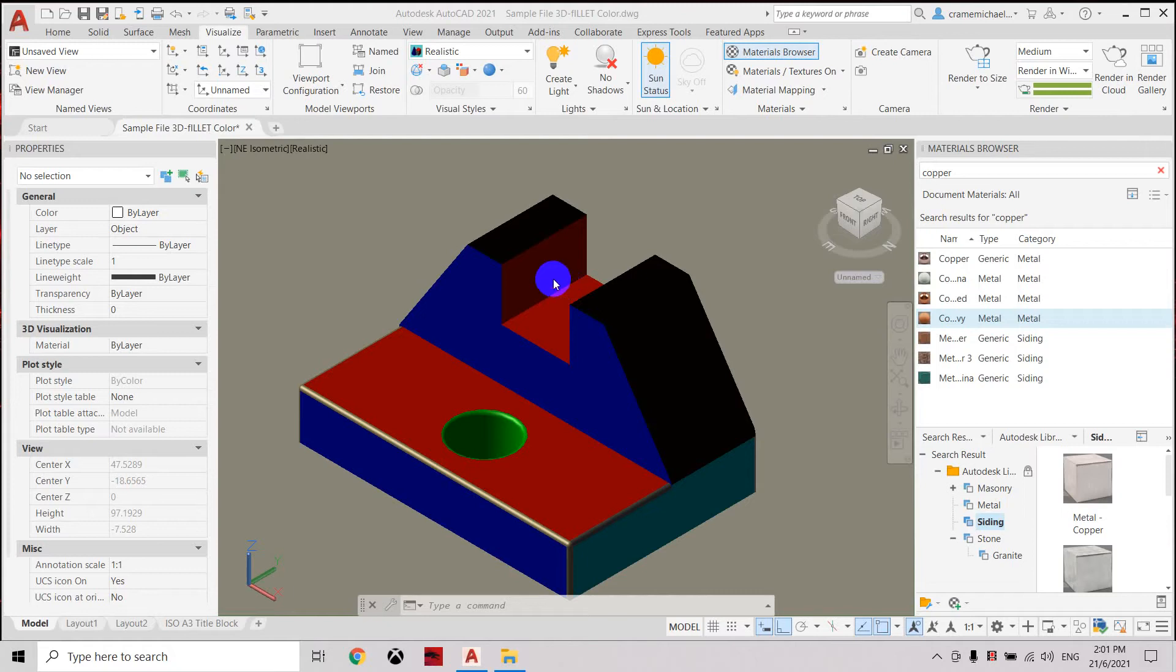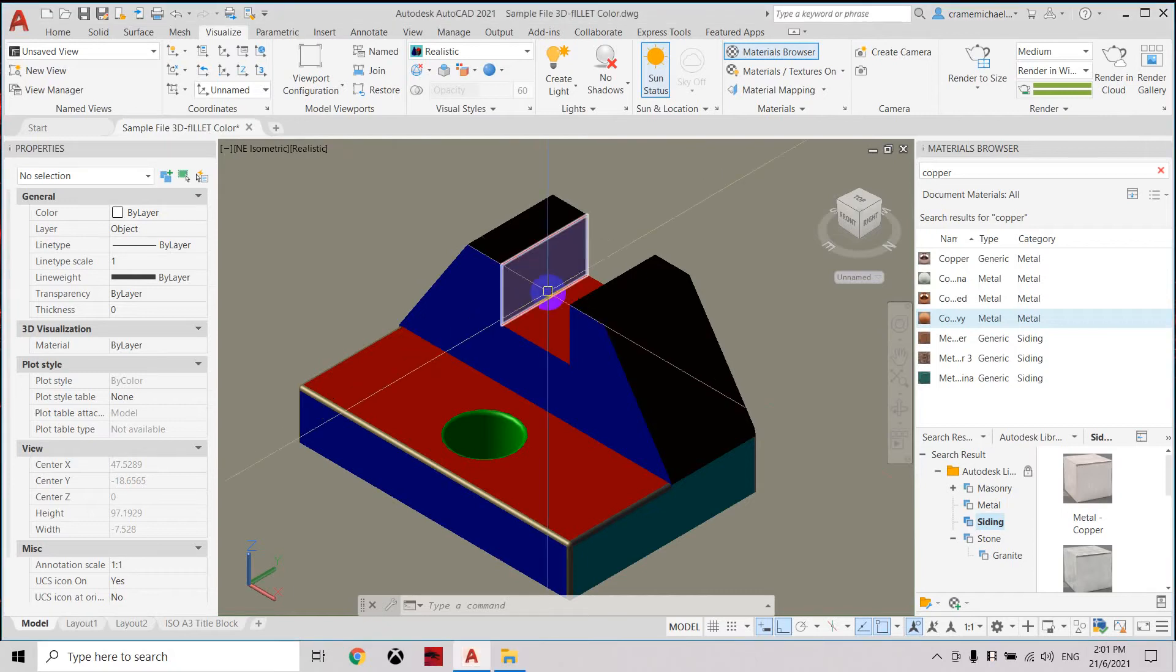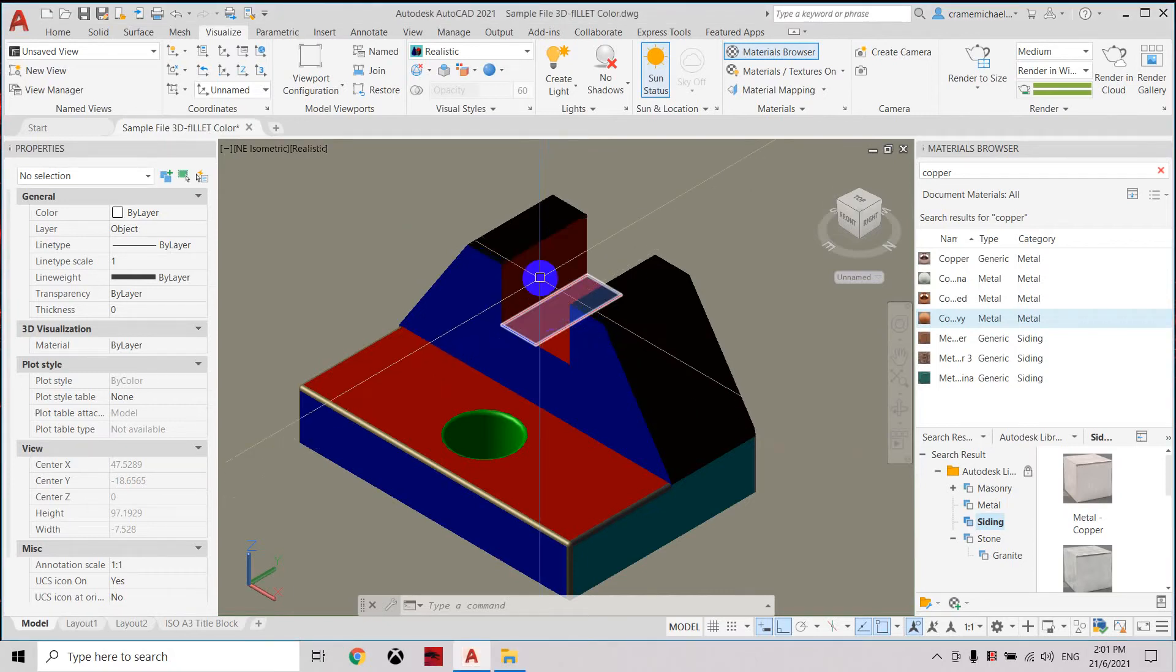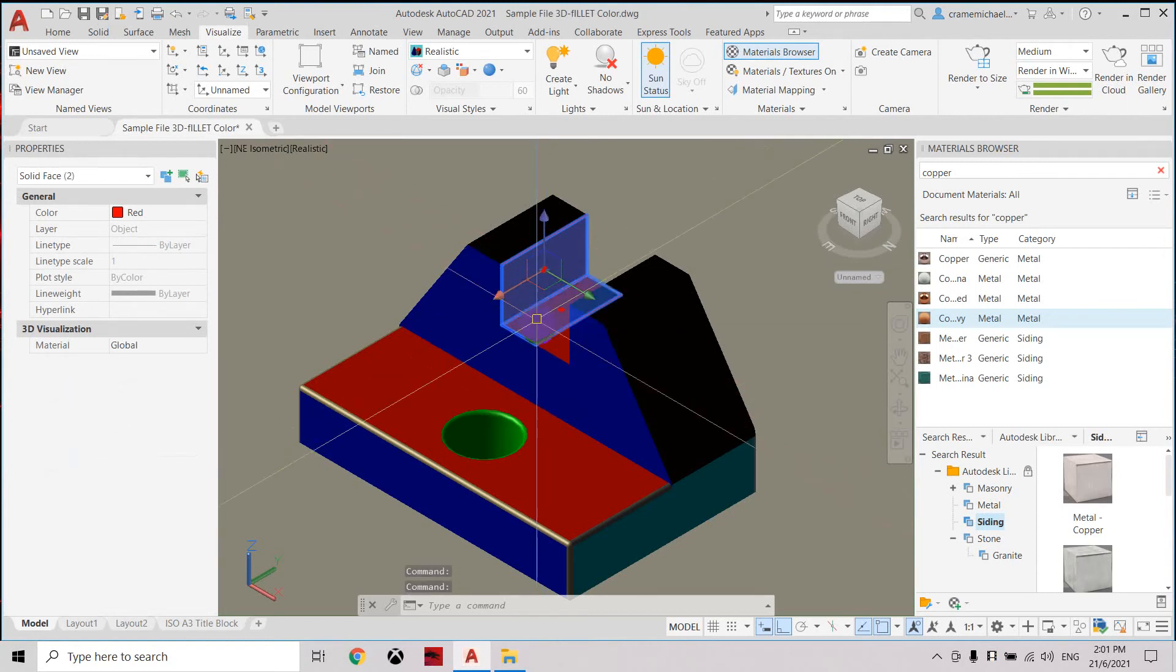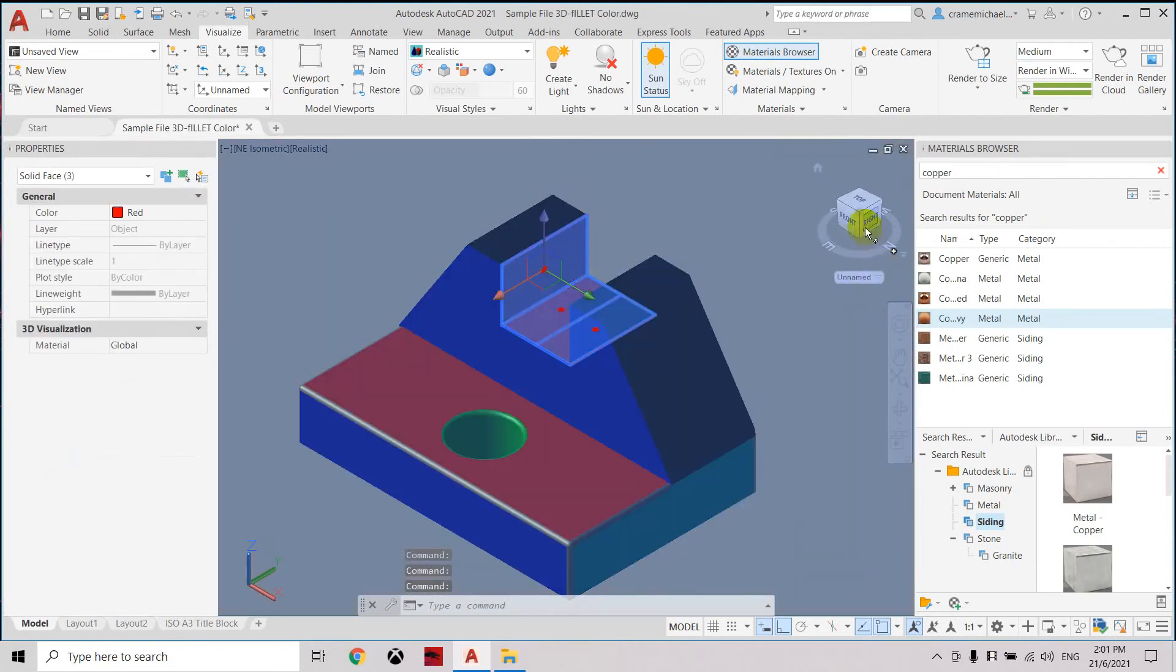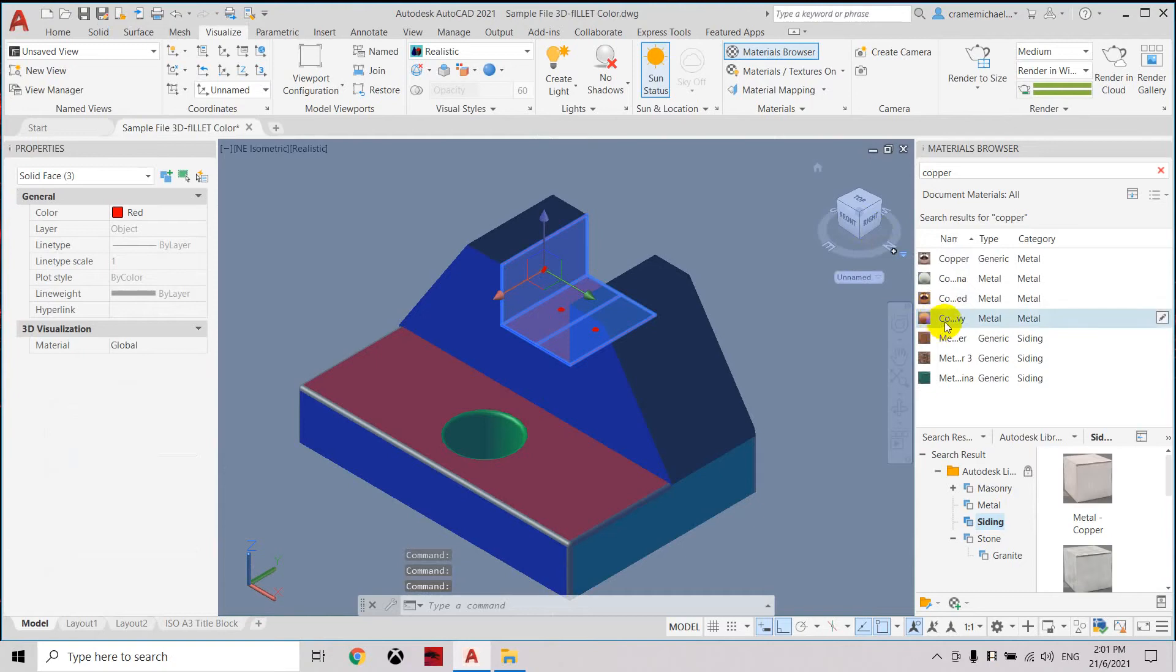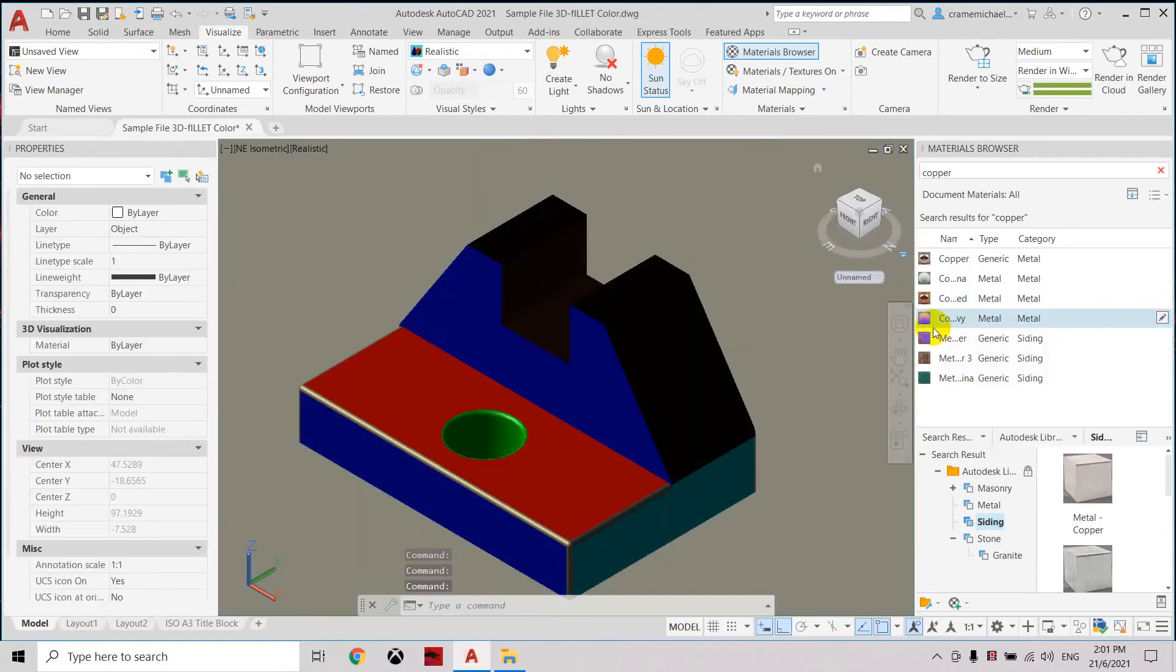Now let's continue to apply the materials to other surfaces of this object. Press control, select the surface. Make sure it's highlighted.